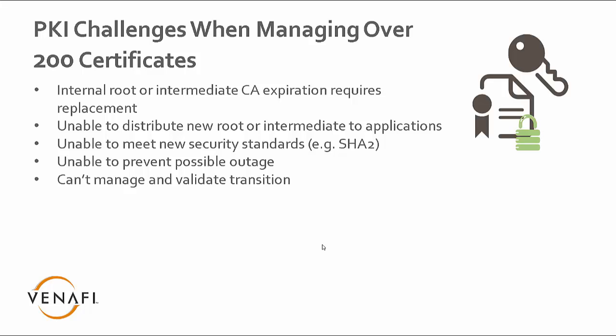There is a challenge of distributing a new root or an intermediate to applications and or to hosts. The next challenge is when you look at new security standards, such as going from SHA-1 to SHA-2 or changing key links, those kinds of challenges oftentimes become quite difficult to address.